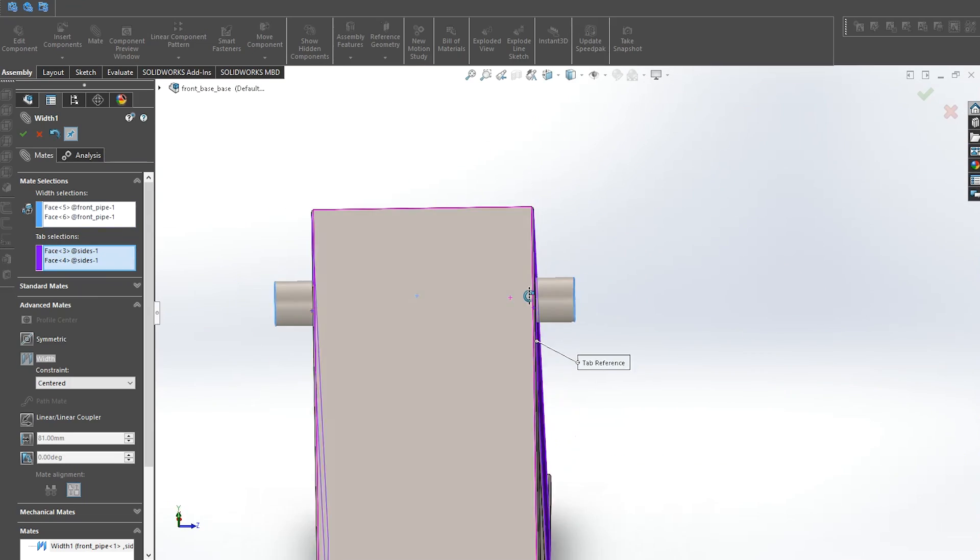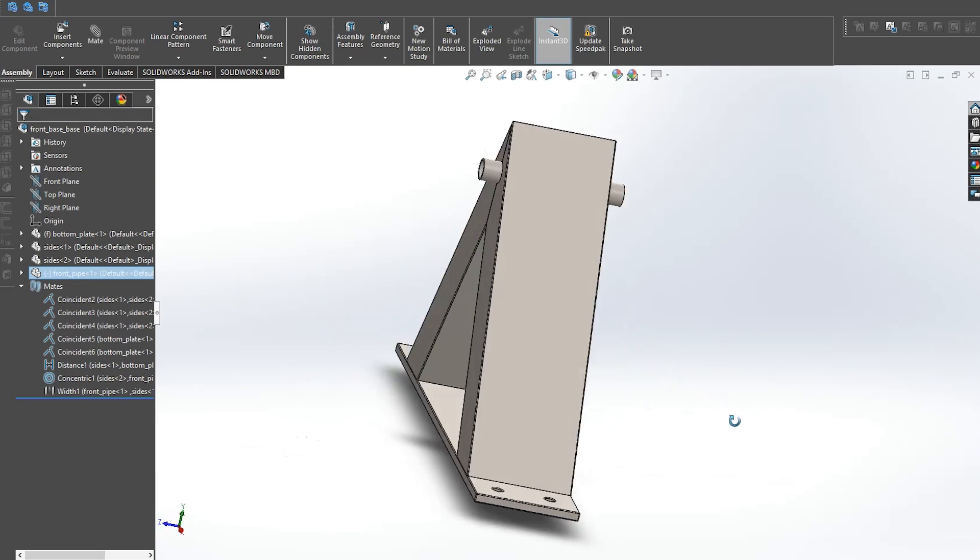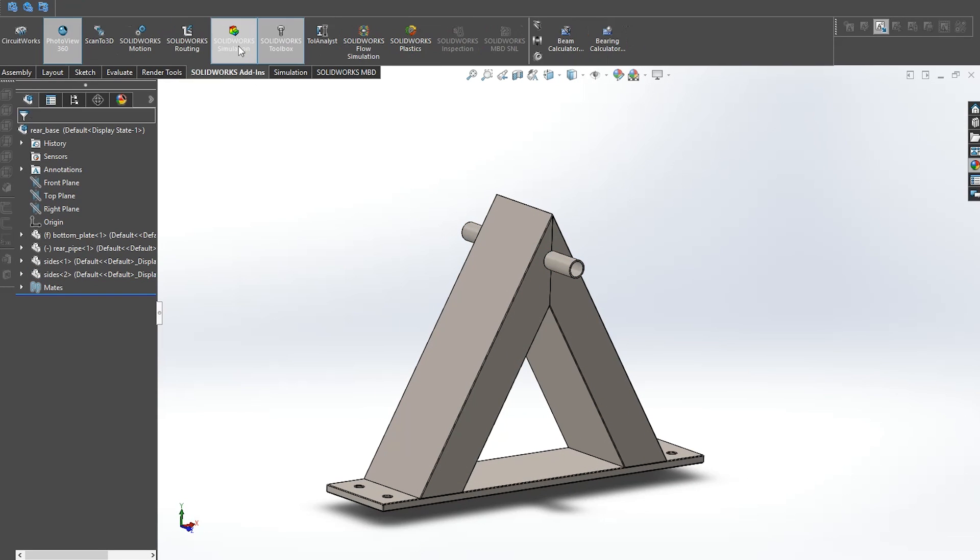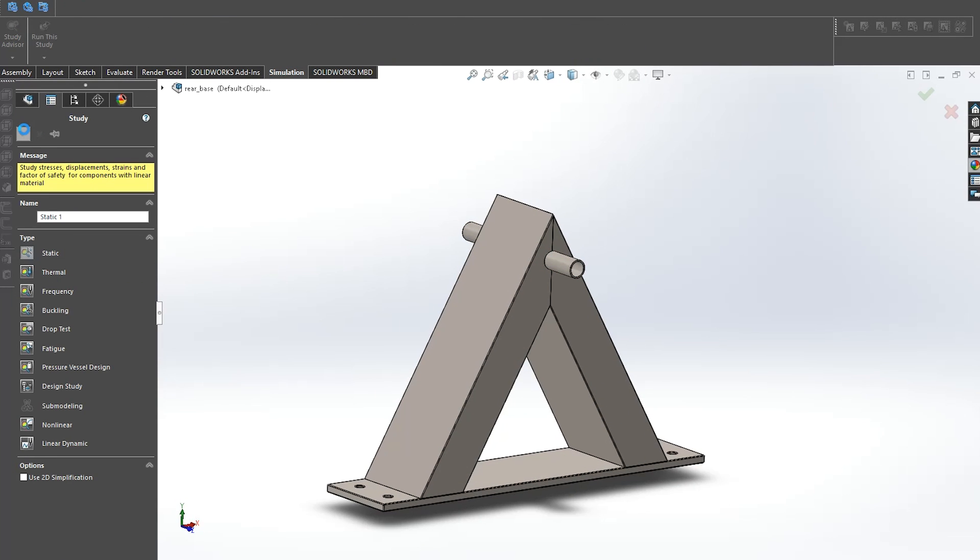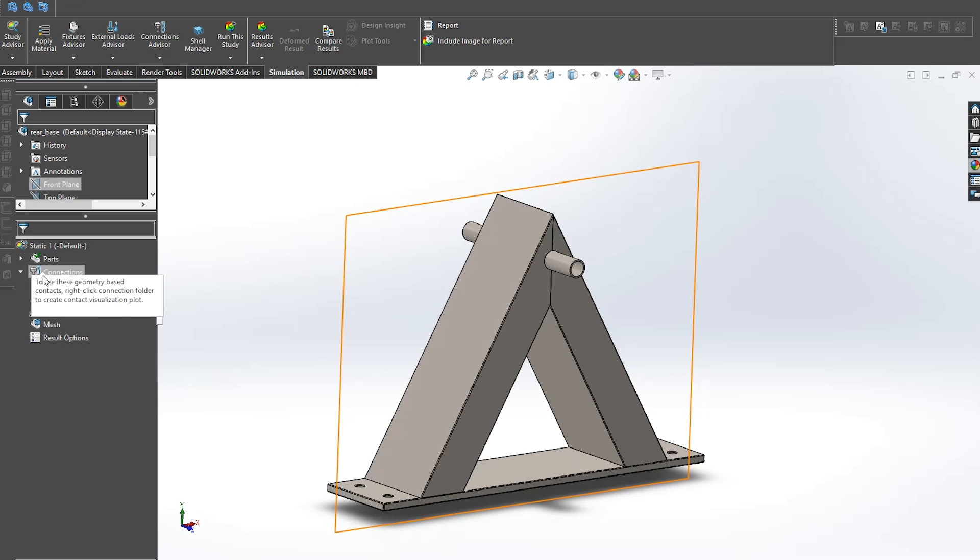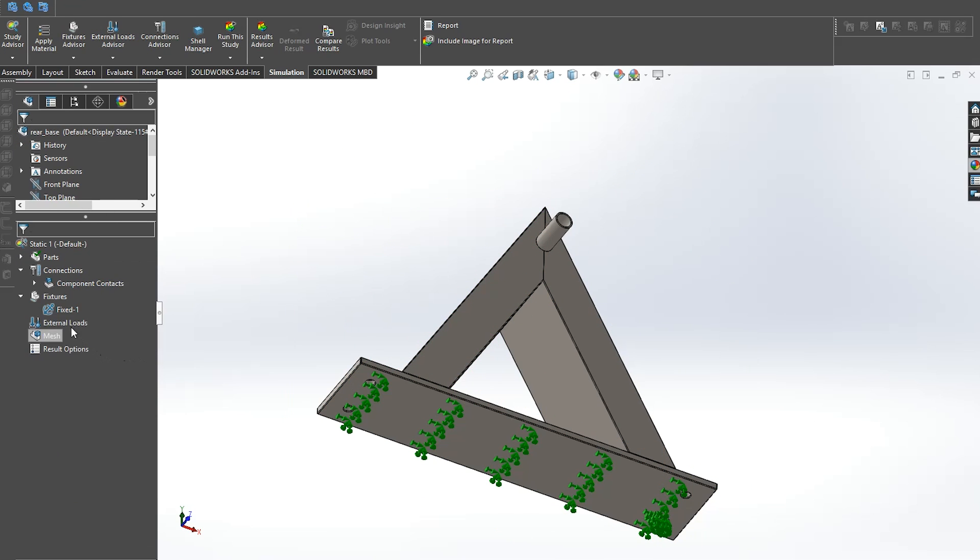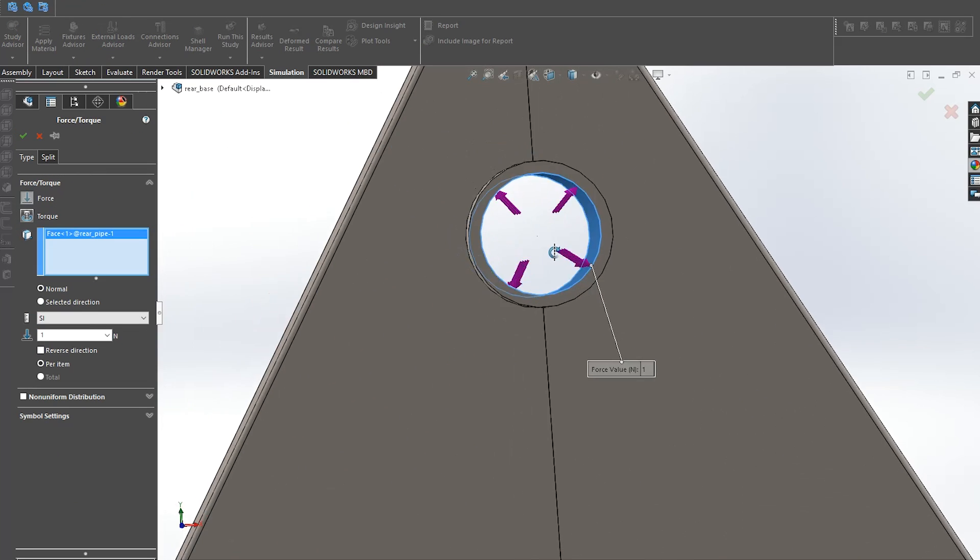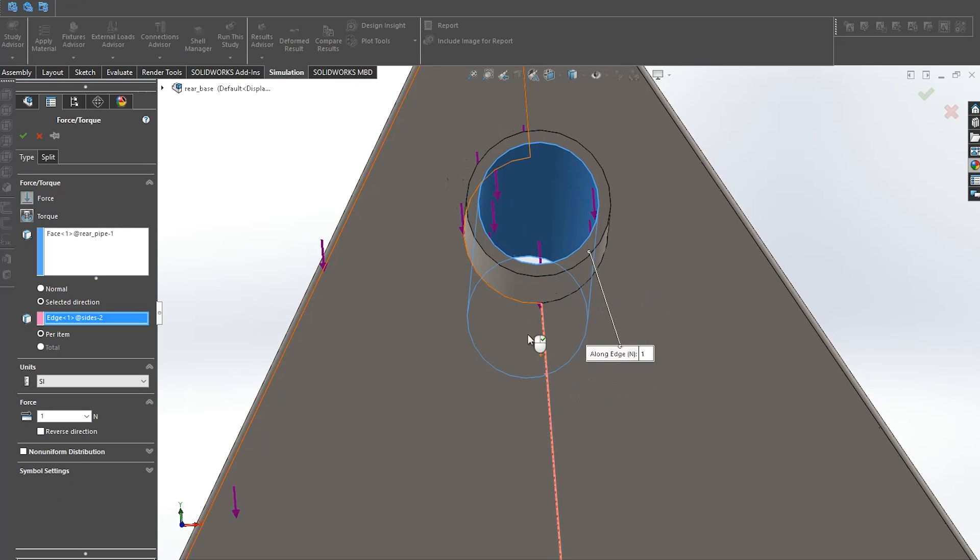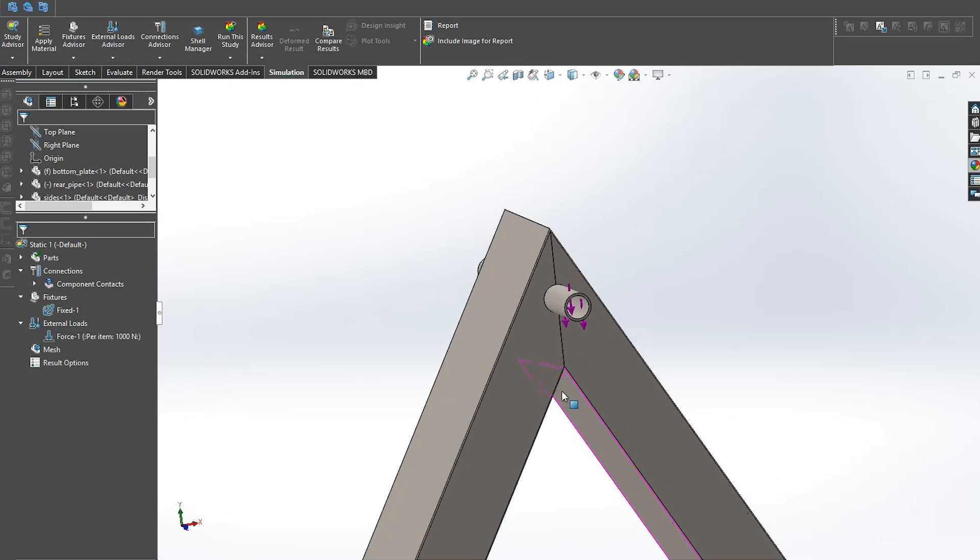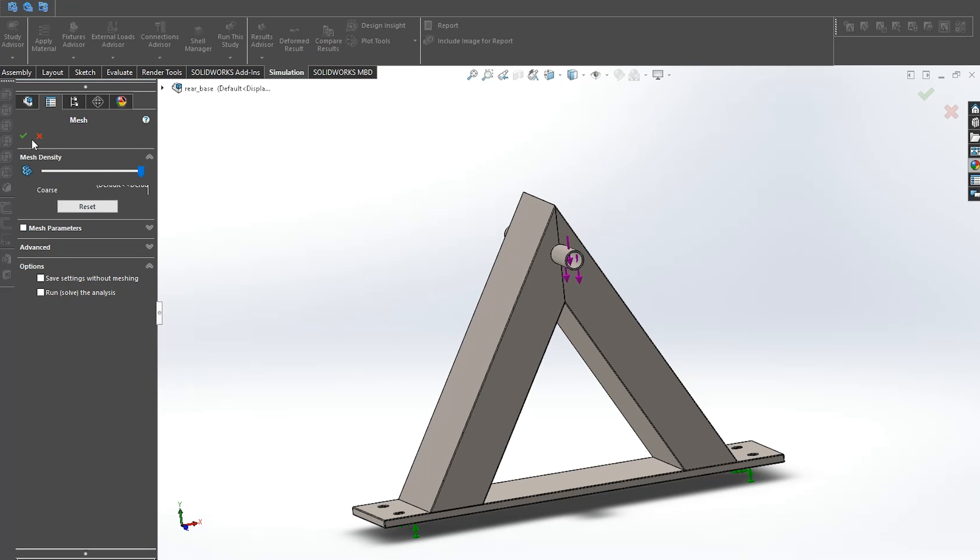So after finishing making the assemblies we can now test how much stress our assembly could handle. Click on tab simulation and choose static study. I already applied the material to be steel so things left to do is to add a fixed geometry at the bottom and apply the force of 1000 newtons which is around 100 kilos in the downwards position through the pipe. After that create a mesh as fine as your computer could handle and click on run.